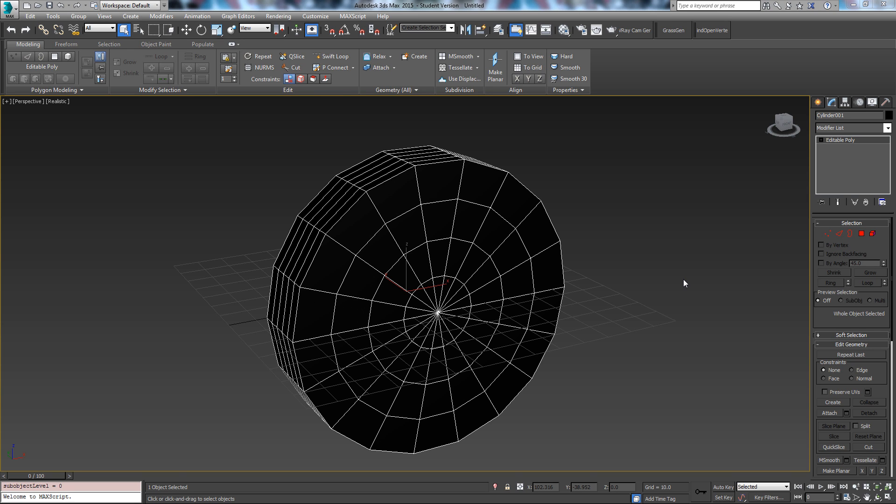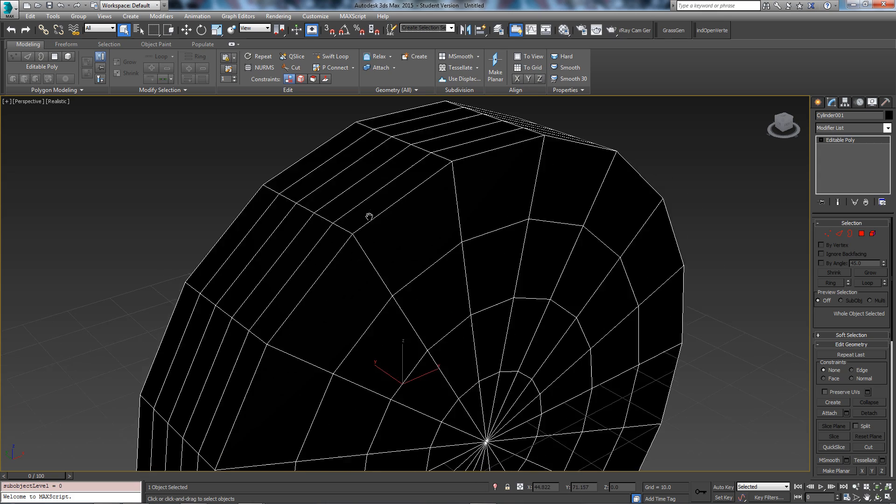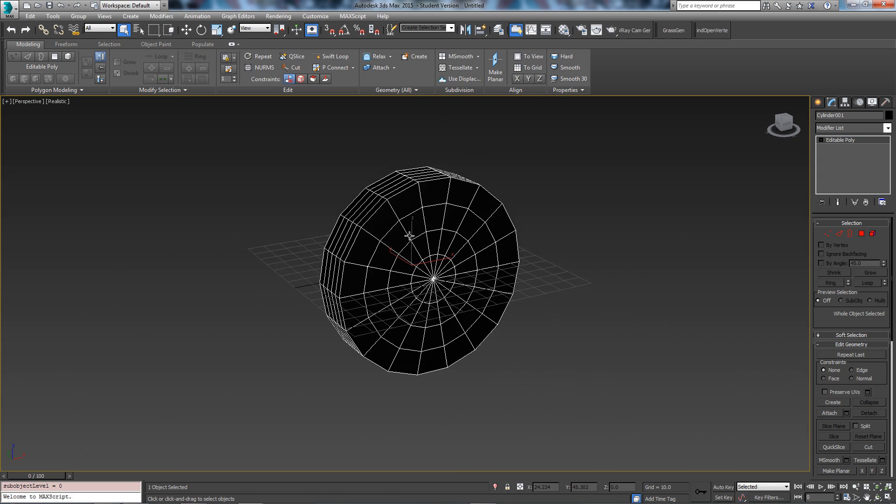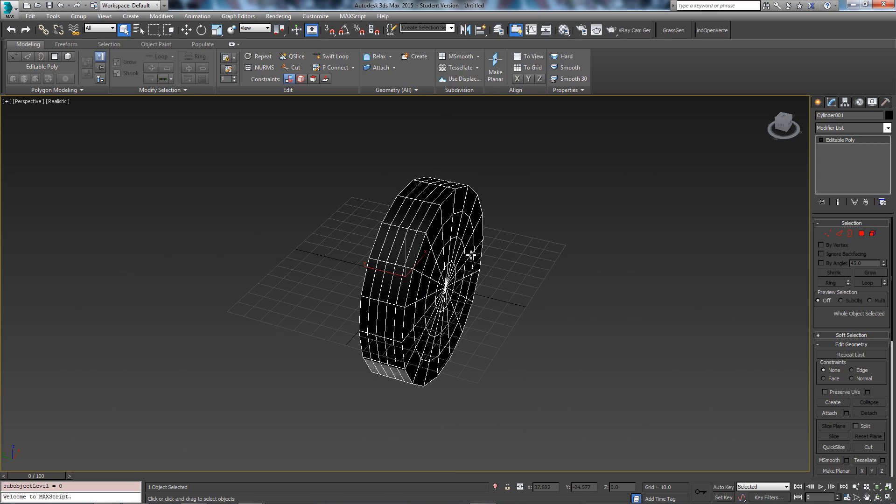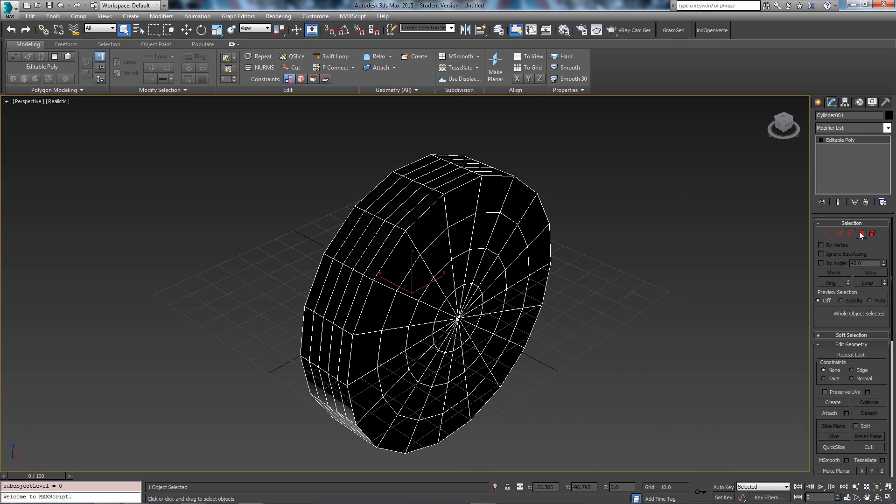Hey guys, it's Jake here for Games Defined and this quick tip is going to be on dot selection. Basically just using this cylinder as an example.